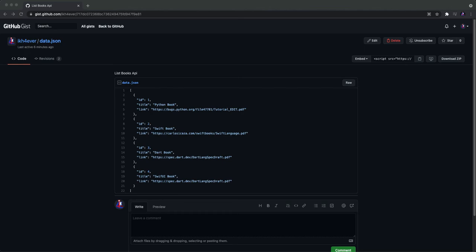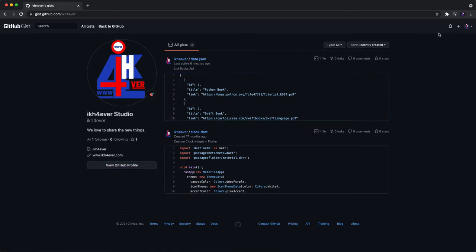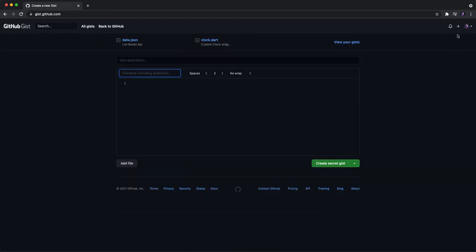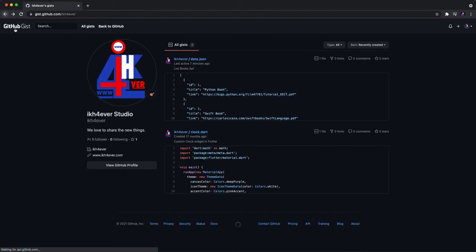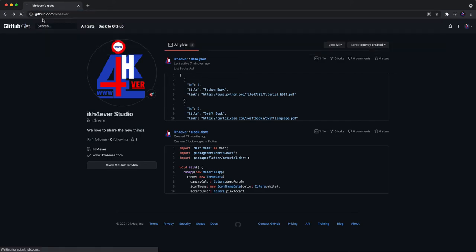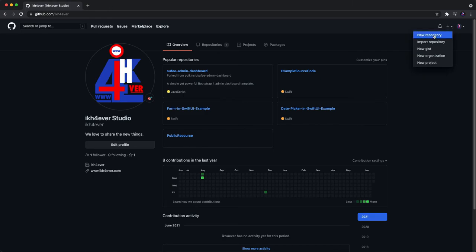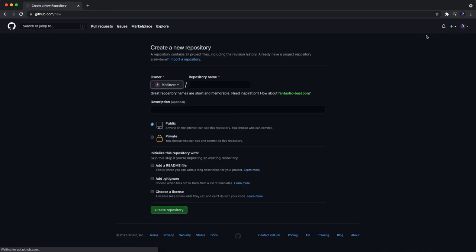So this is the problem when we use gist file. Every time we create or update the file, a new link will be created. So what you need to do is create a new repository. We don't need gist file if you need to update the file. So let's get back to github.com.